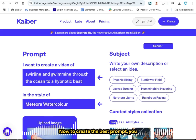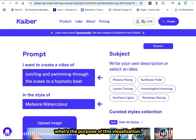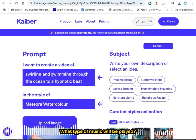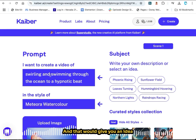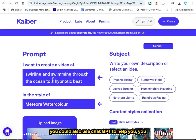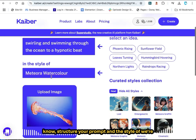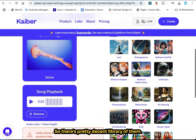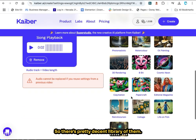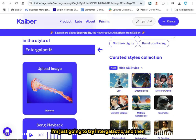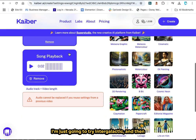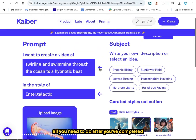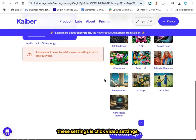To create the best prompt, you really want to think about what's the purpose of this visualization, what are you going to be doing with it, and what type of music will be played — that would give you an idea of the type of motion you want. You could also use ChatGPT to help you structure your prompt. For style, we're going to use one of Kyber's curated styles — there's a pretty decent library of them. I'm just going to try 'Intergalactic,' and then all you need to do after completing these settings is click 'Video Settings.'